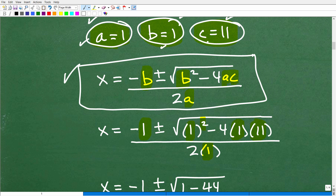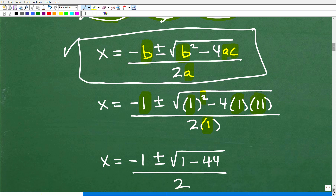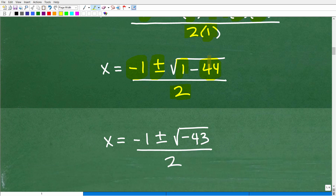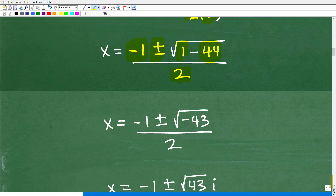Once you're confident everything is plugged in correctly, you can start simplifying. So we have negative 1, plus or minus the square root of: 1 squared is 1, minus 4 times 1 times 11, which is 44. So that's 1 minus 44, all over 2 times 1 which is 2. Simplifying further: negative 1 plus or minus the square root of negative 43, all over 2.